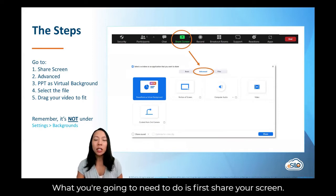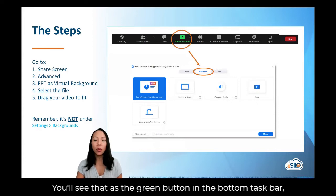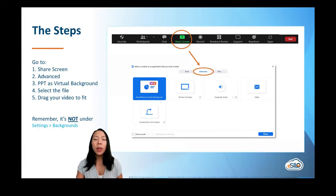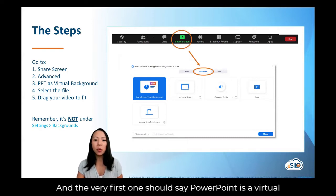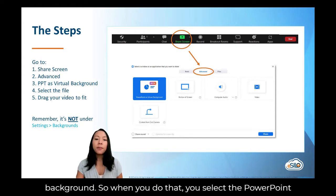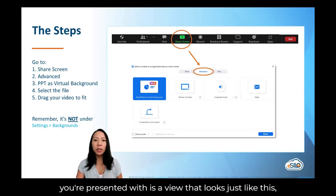What you're going to need to do is first share your screen. You'll see that as the green button in the bottom taskbar. When the pop-up comes, click on the advanced options. The very first one should say PowerPoint as a virtual background. When you do that, you select the PowerPoint file that you want to use as your background. And then what you're presented with is a view that looks just like this.